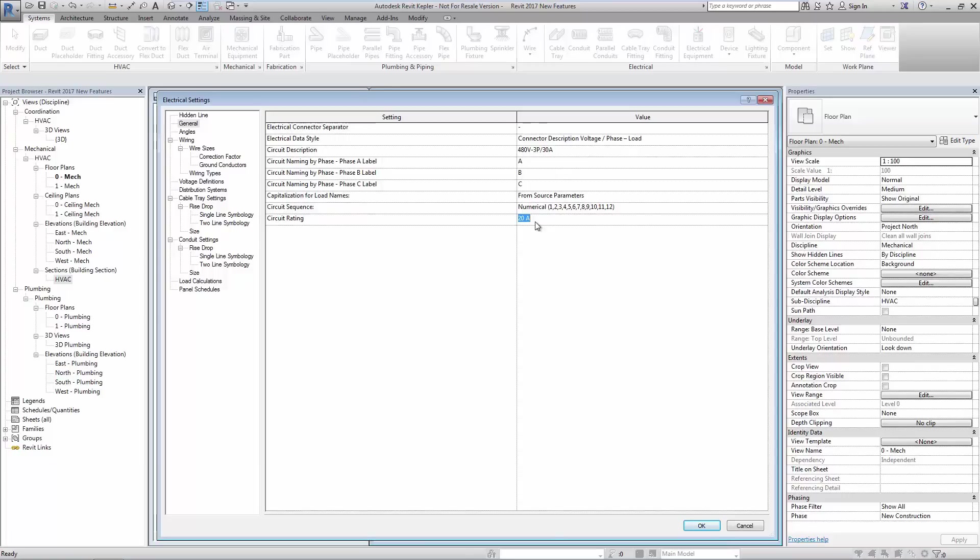This is still however a global setting and the value set here will be applied to all circuits and if editing is required then the usual methods will still apply.